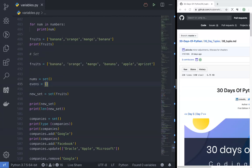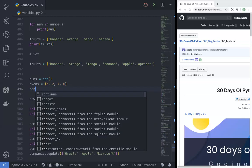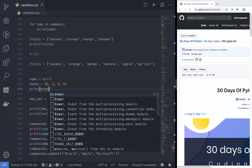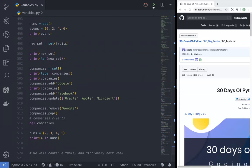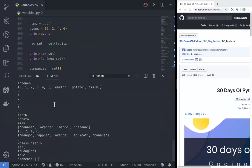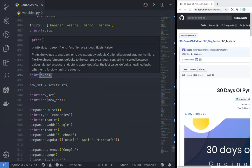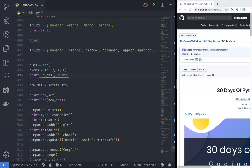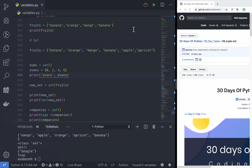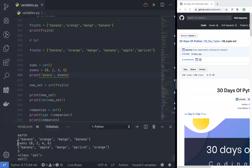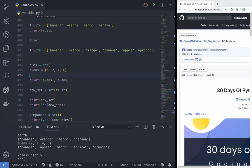Evens: 0, 2, 4, 6. By the way it's not an empty set — whole numbers: 0, 1, 2, 3. Print evens. Because I have to run this — evens: 0, 2, 4, 6. Whole numbers: 0, 1, 2, 3.